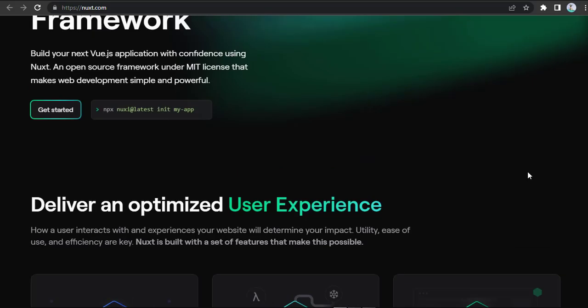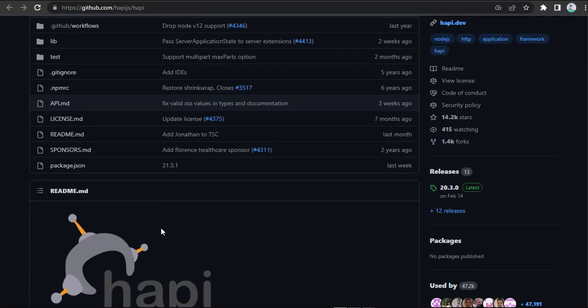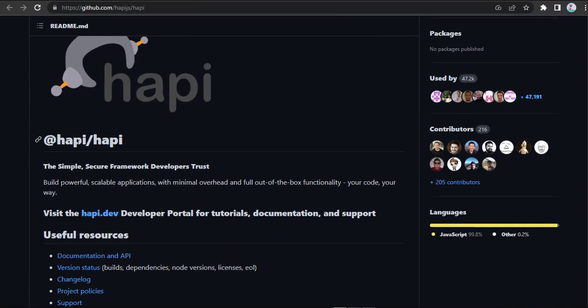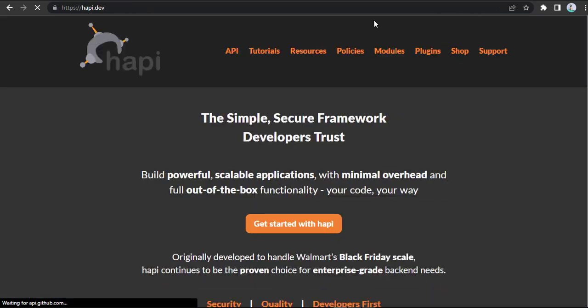Hapi is a mature and battle-tested Node.js web framework that's designed for building large-scale applications. It provides a robust and extensible architecture that makes it easy to build complex API and web applications.